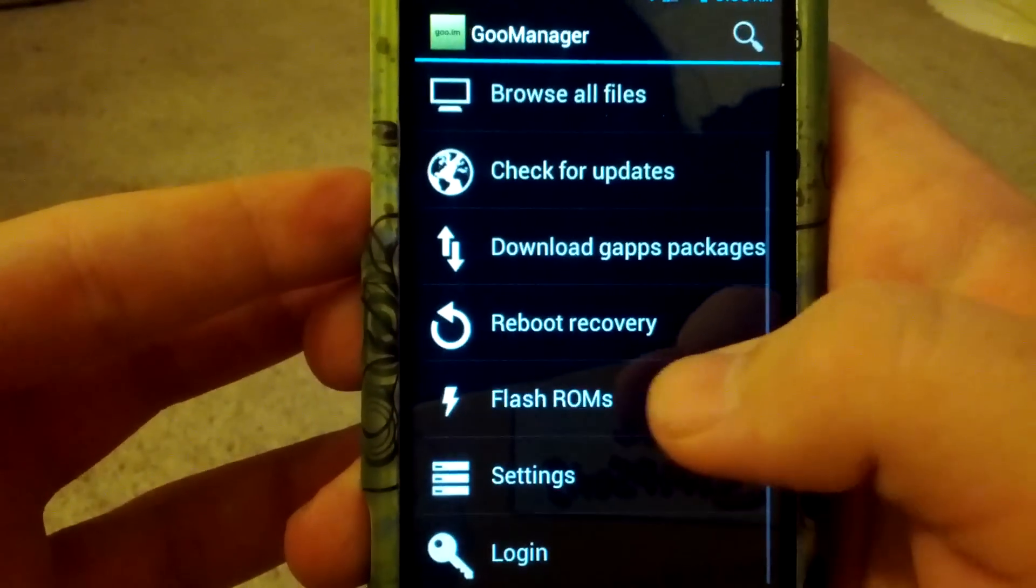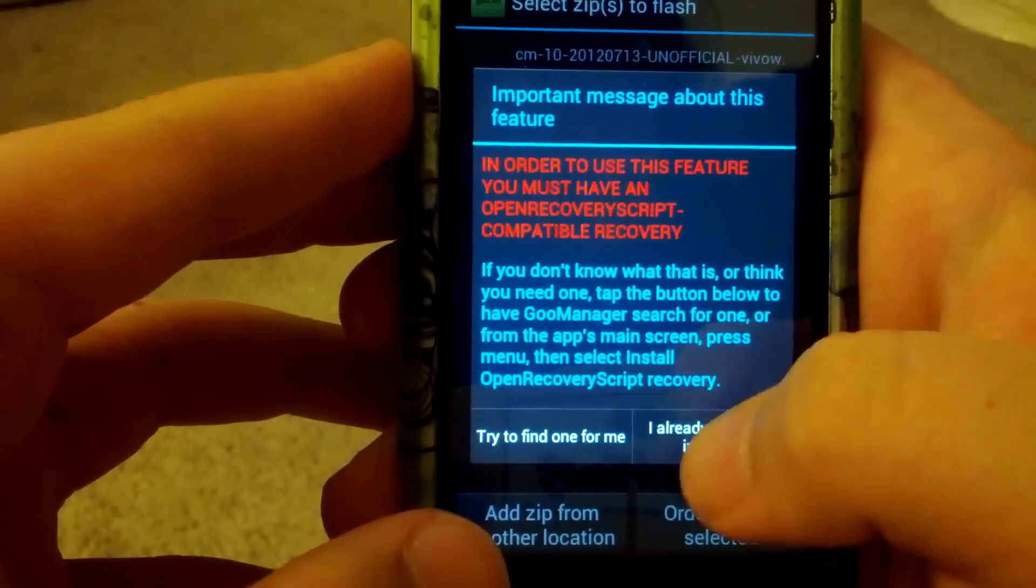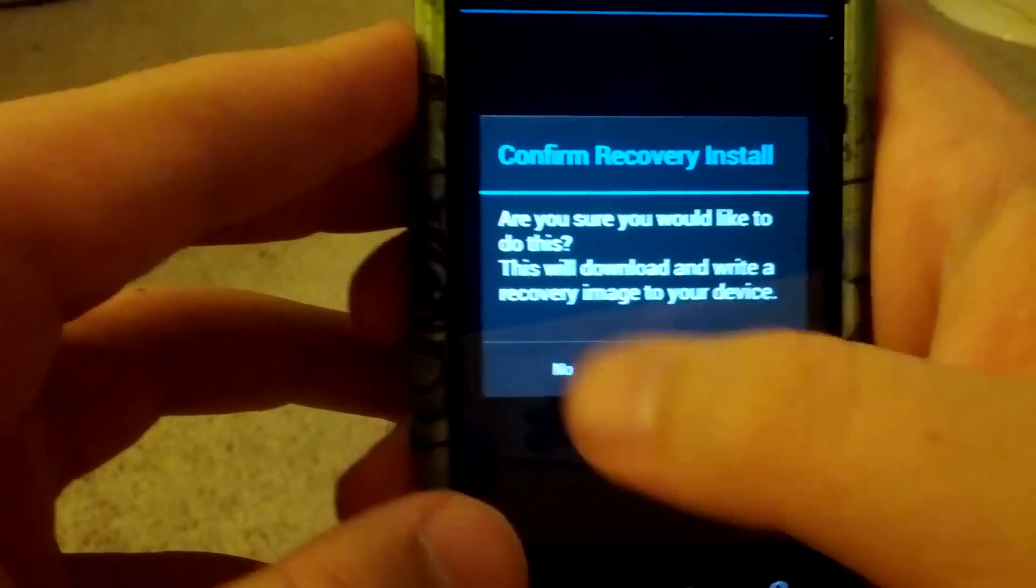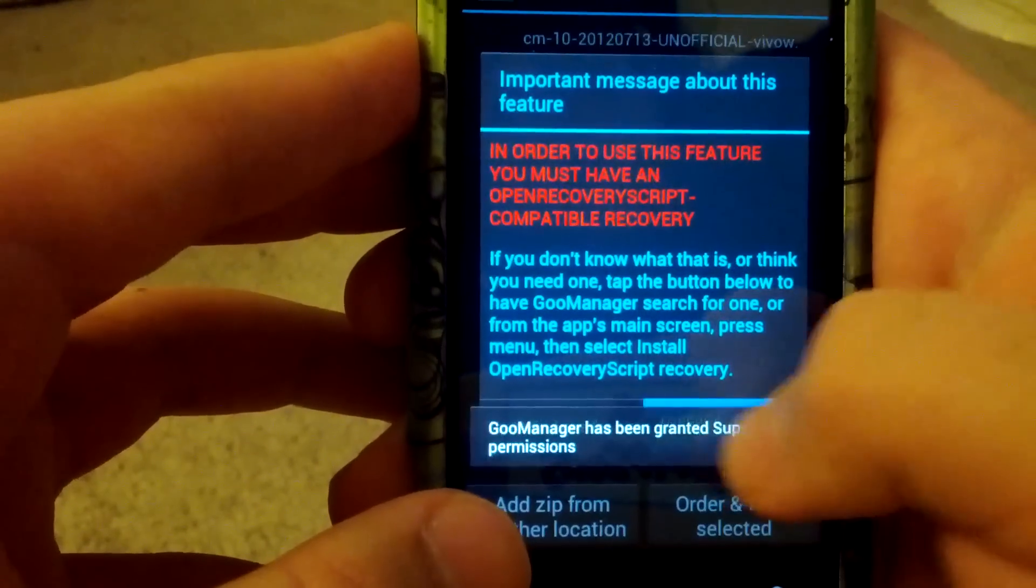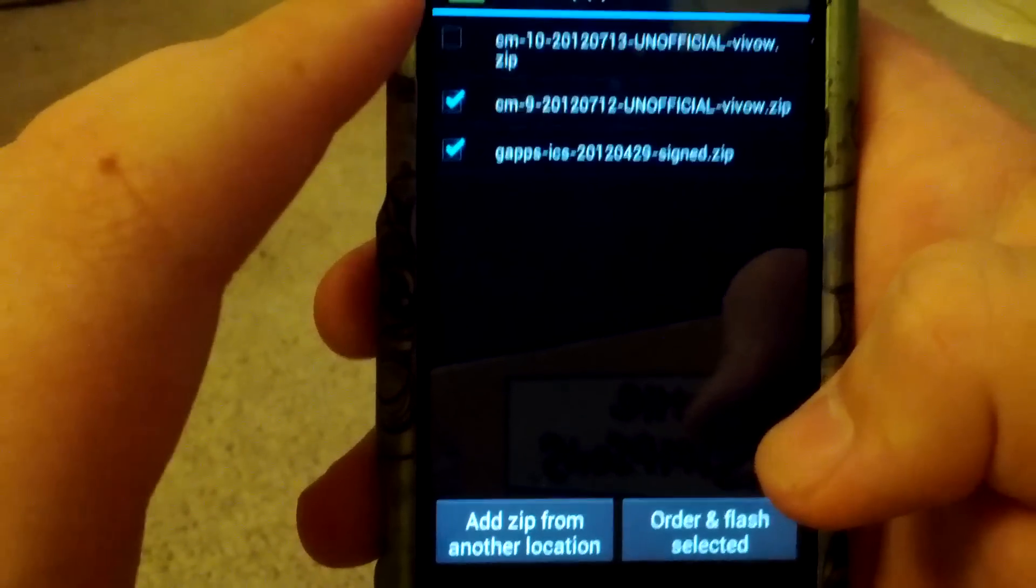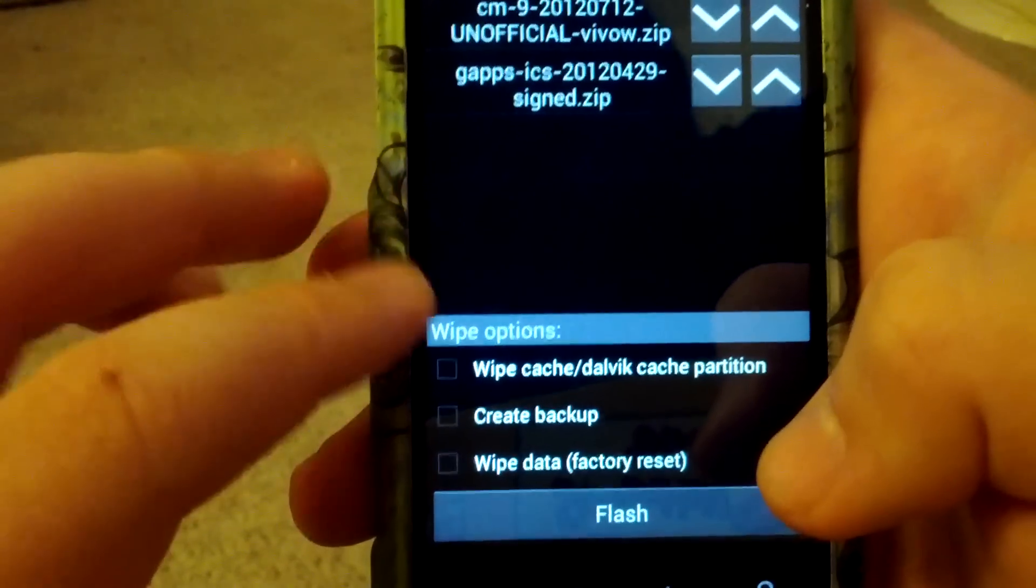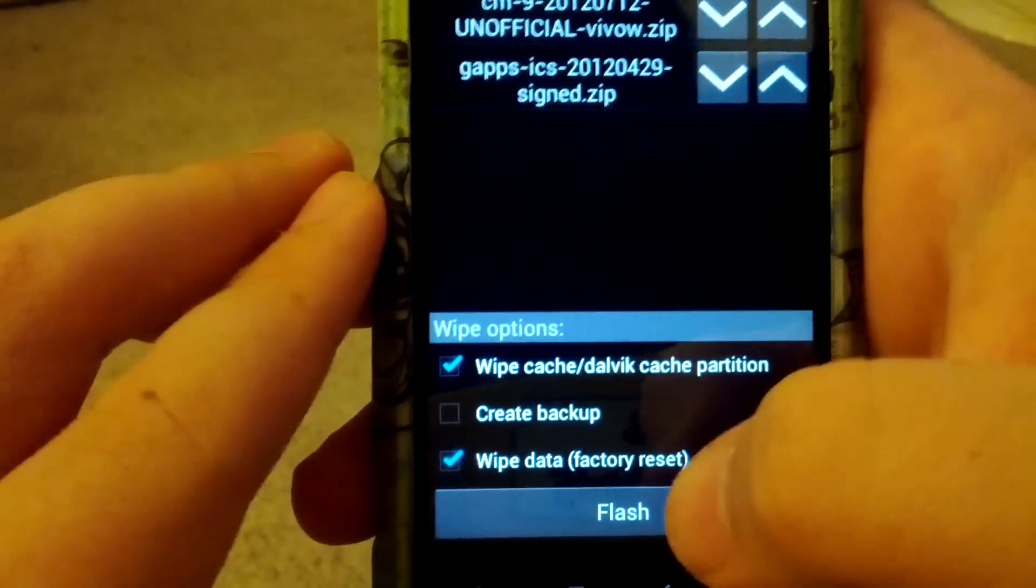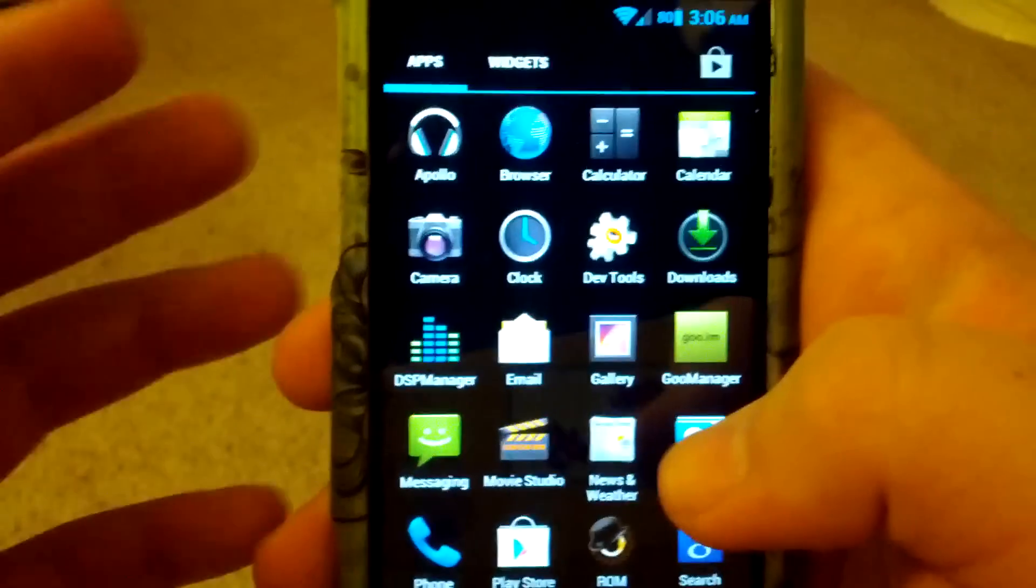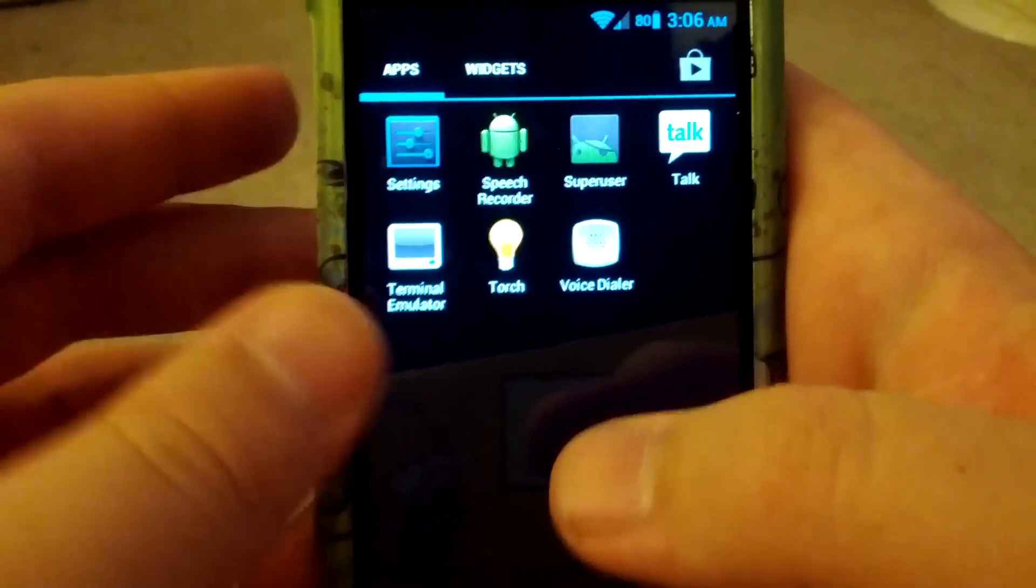Then when that's done just go to Flash ROMs. Then just go to Flash ROMs. I'm just going to say I already have one. Then just click check and then check. And then just order and Flash. Make sure you click Wipe and then Wipe. And then click Flash. I'm not going to because I already have it installed. But that's the easiest way to install this ROM.